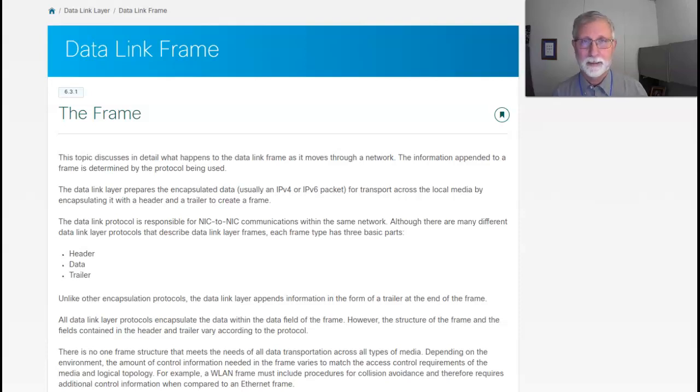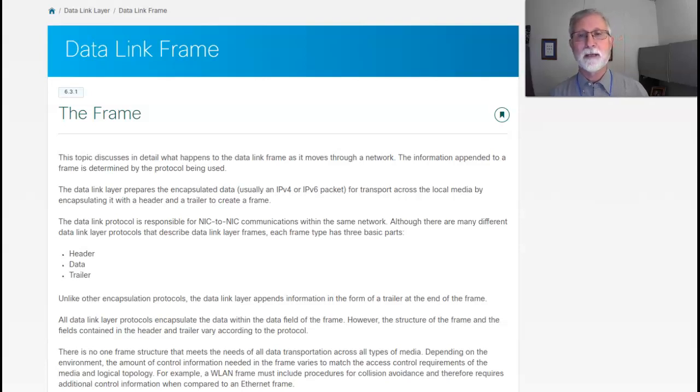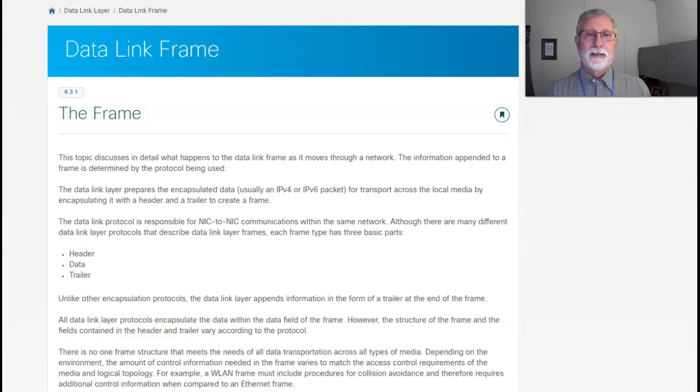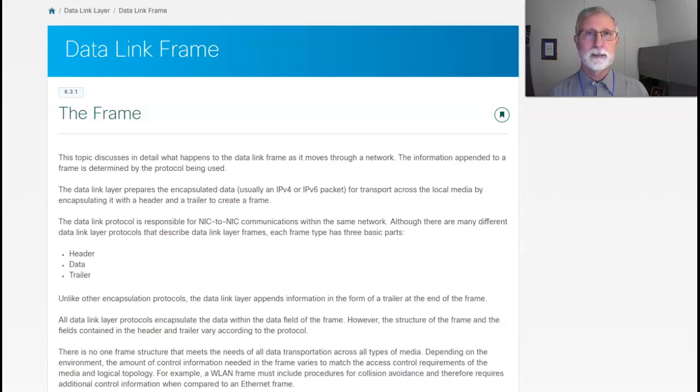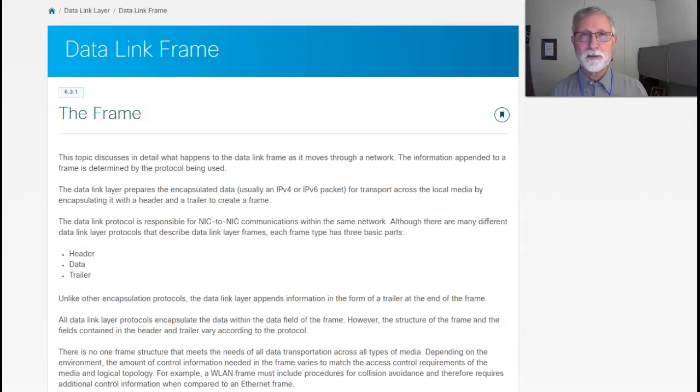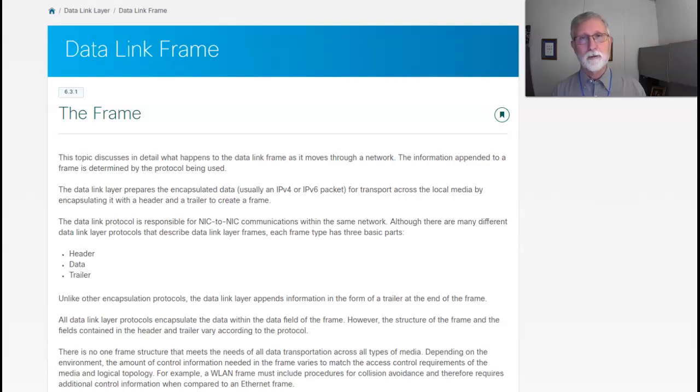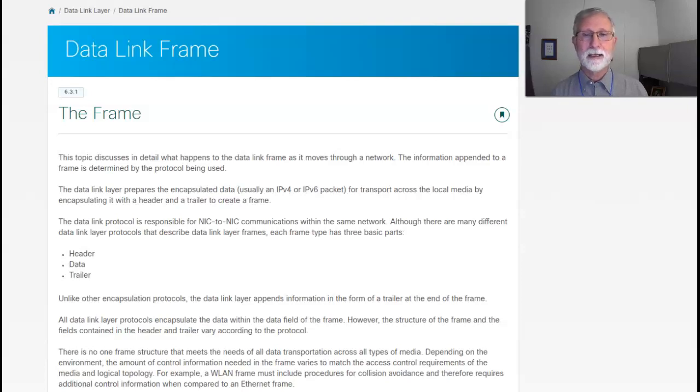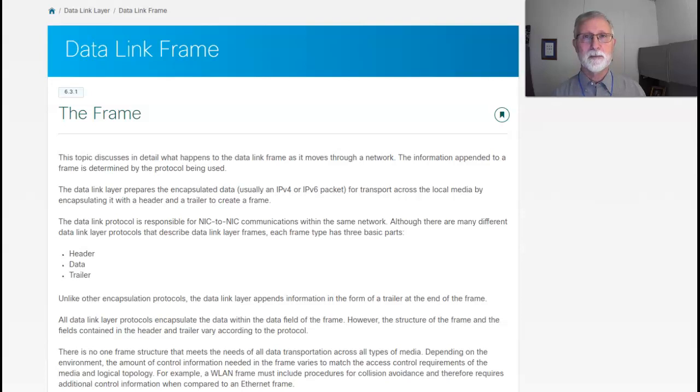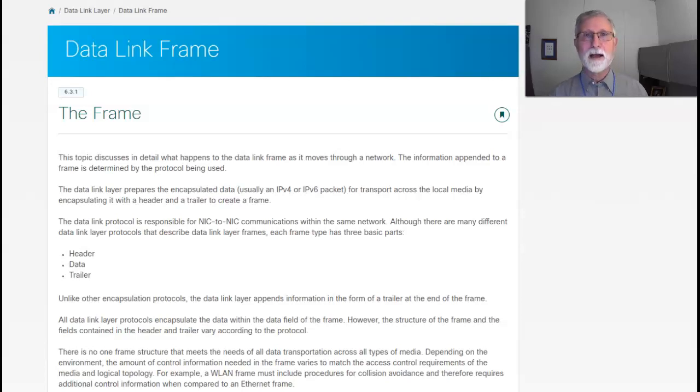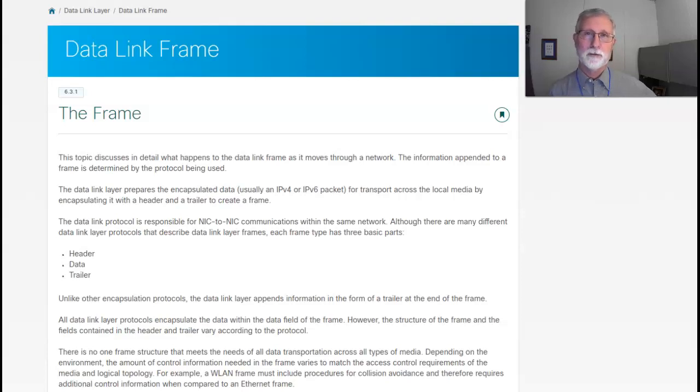It encapsulates data that comes from the layer 3 or the IP layer. The data link layer is split into two. You've got a logical layer which determines if it's IPv4 or IPv6, and then the lower MAC layer, which handles the different technologies that could be transmitting data and encapsulates that information into the frame.